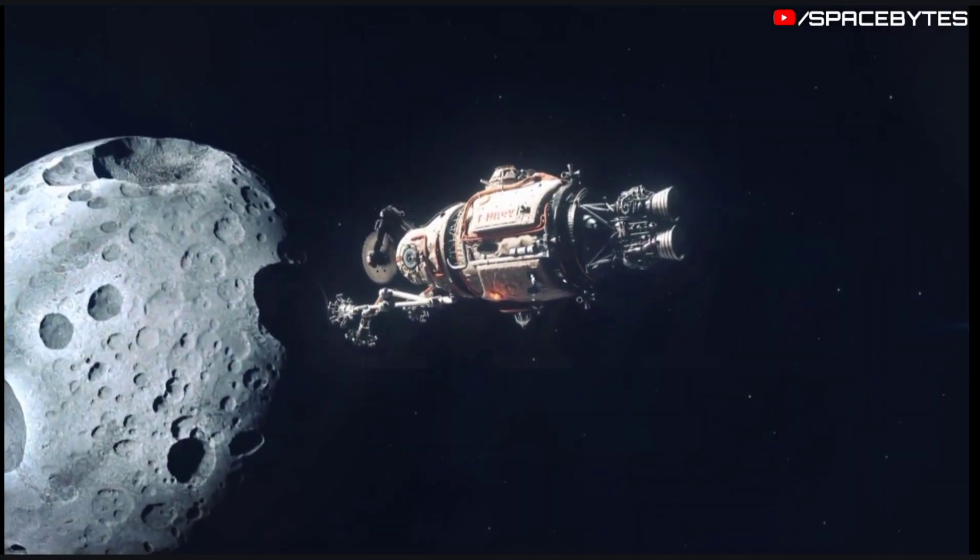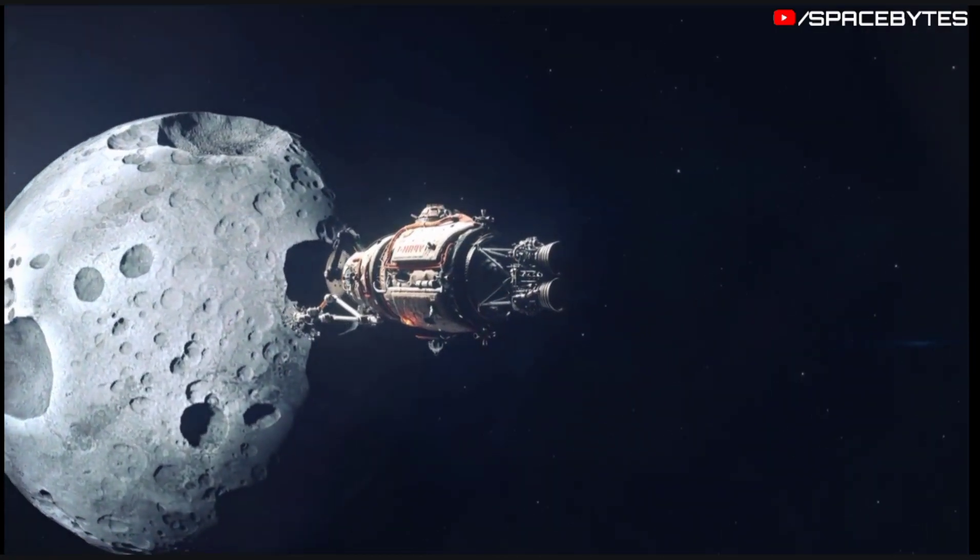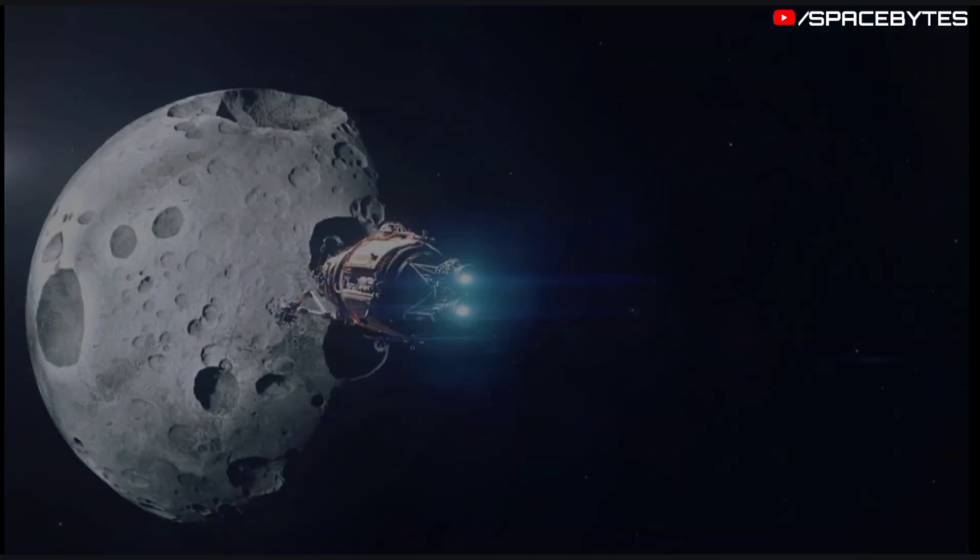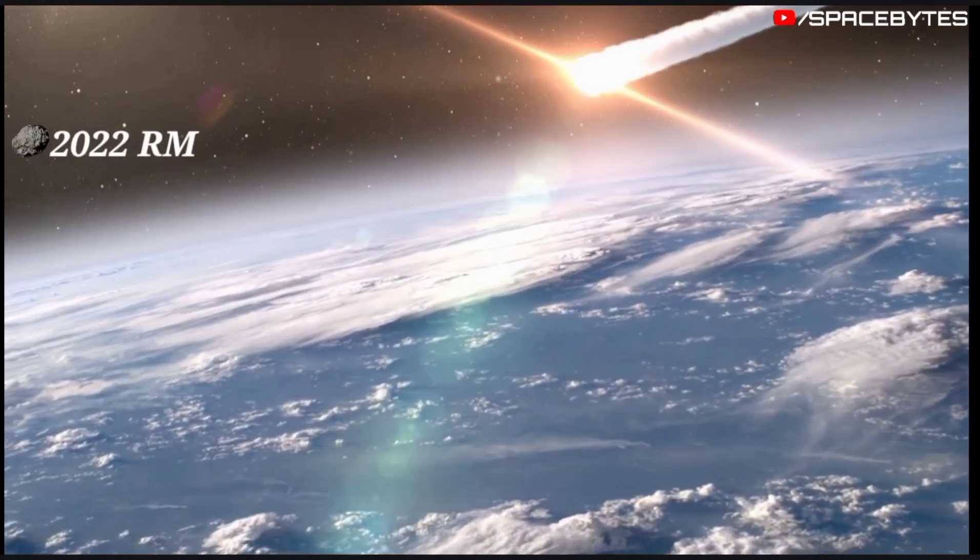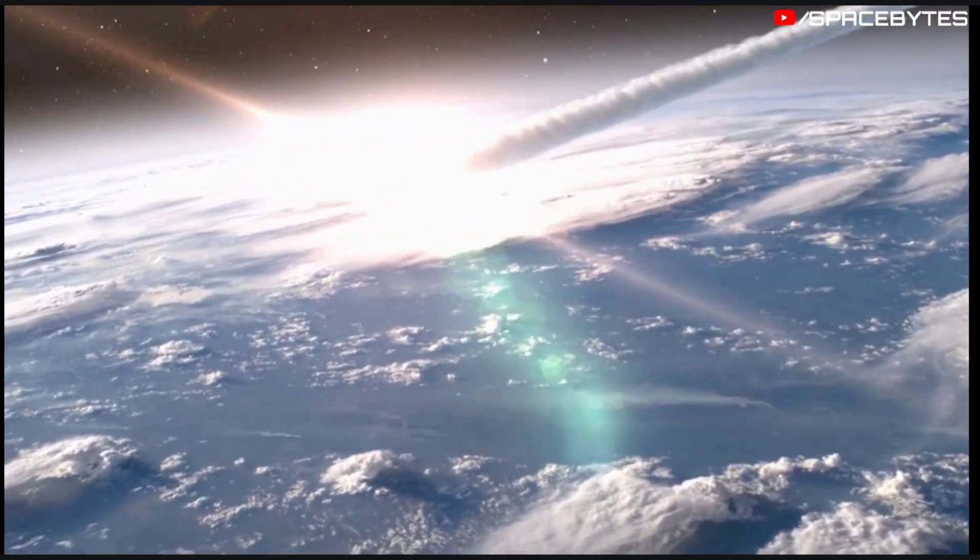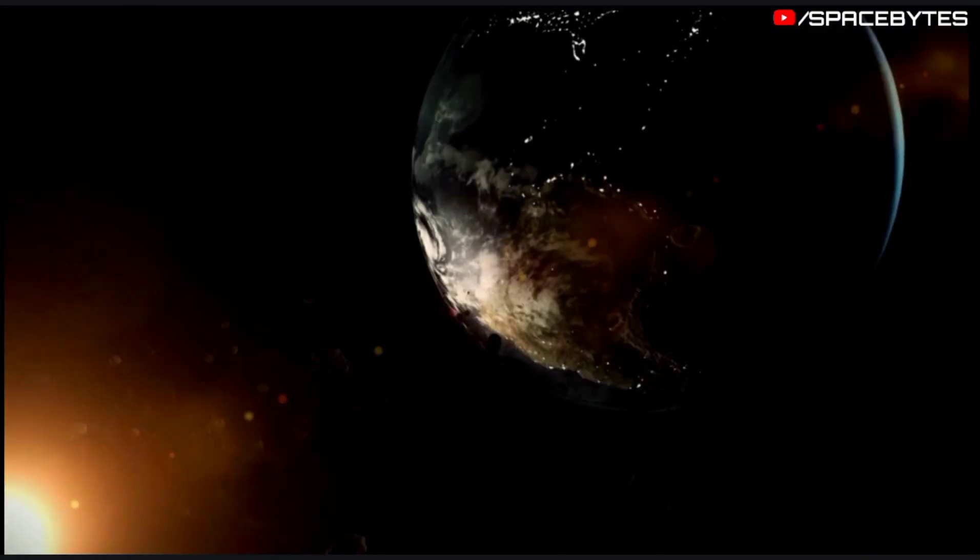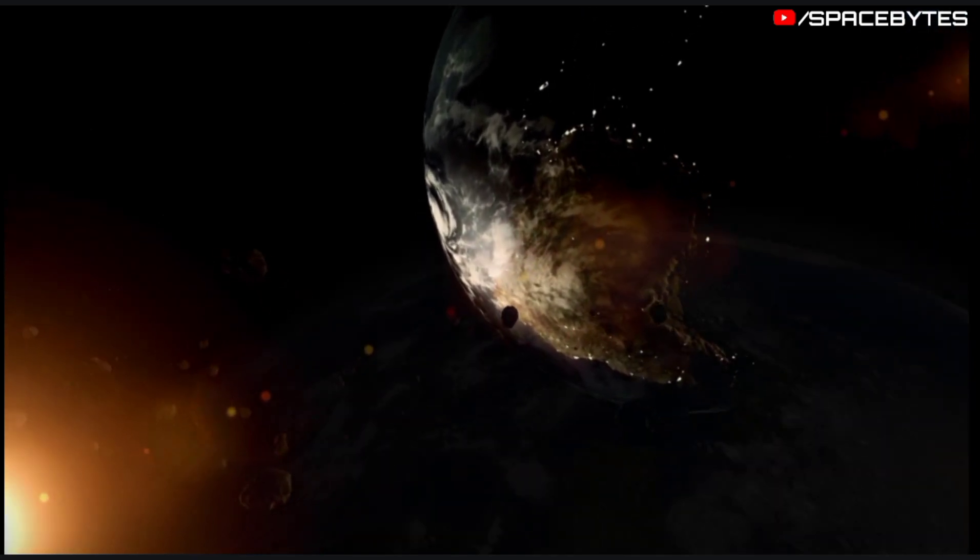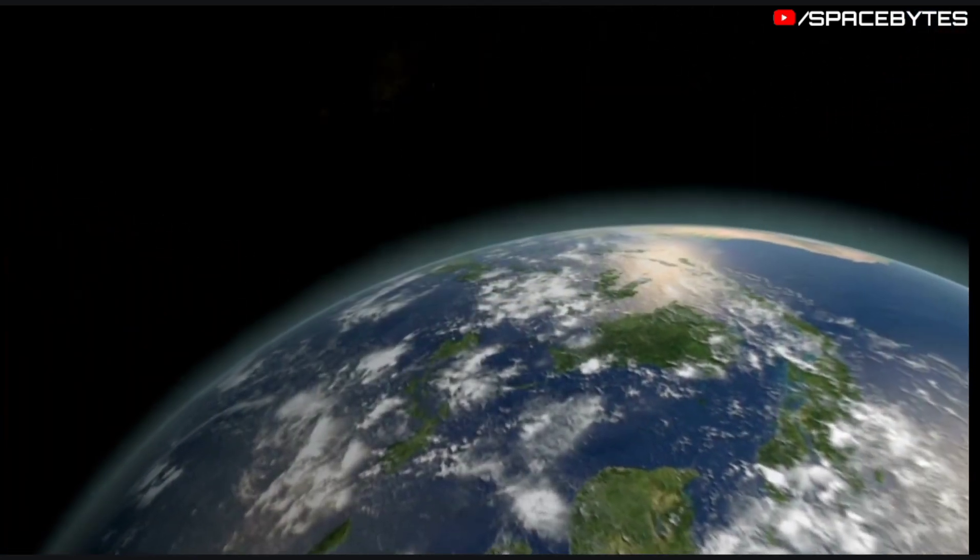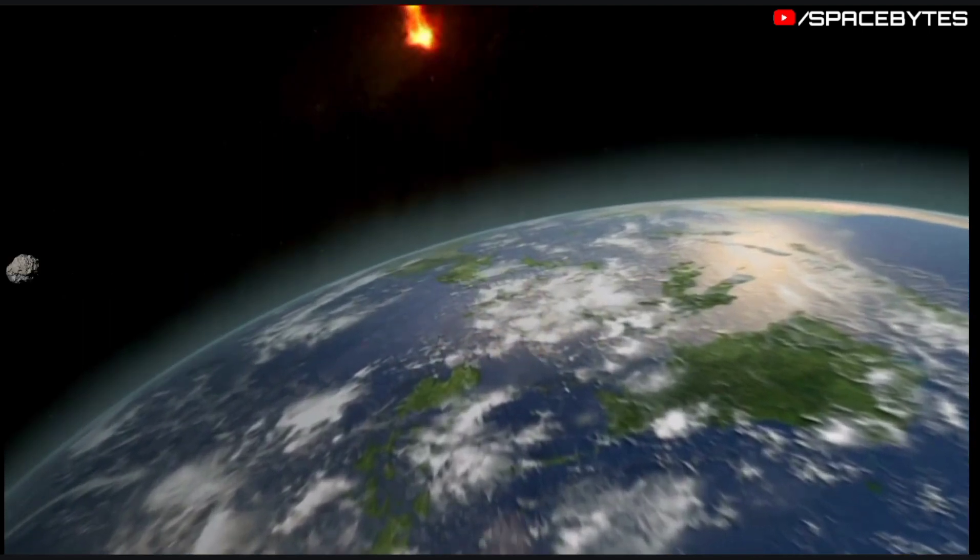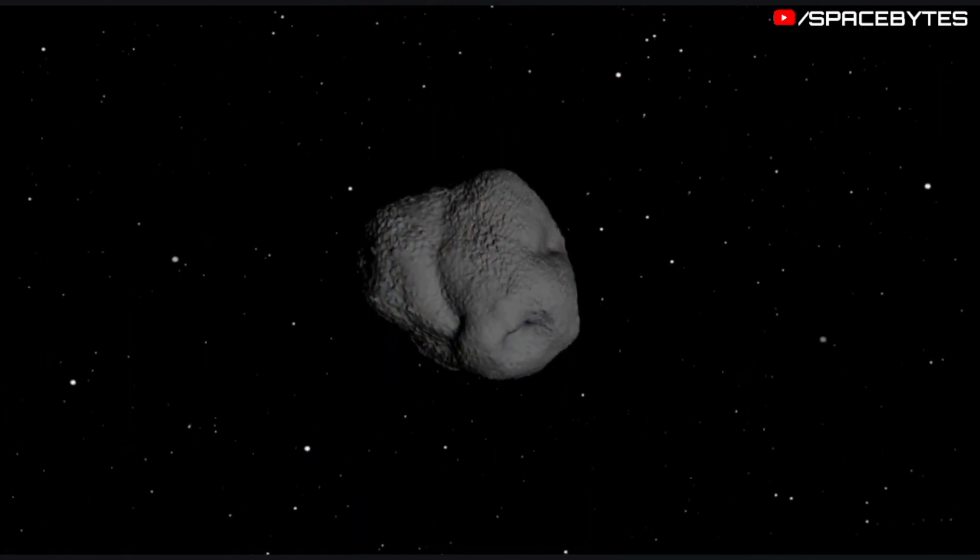Asteroid 2022 RM comes close to Earth on September 25, 2022. The distance of the asteroid 2022 RM from Earth is currently 5.67 million kilometers, equivalent to 0.04 astronomical units. Light takes 18 seconds to travel from the asteroid 2022 RM and arrive to us.